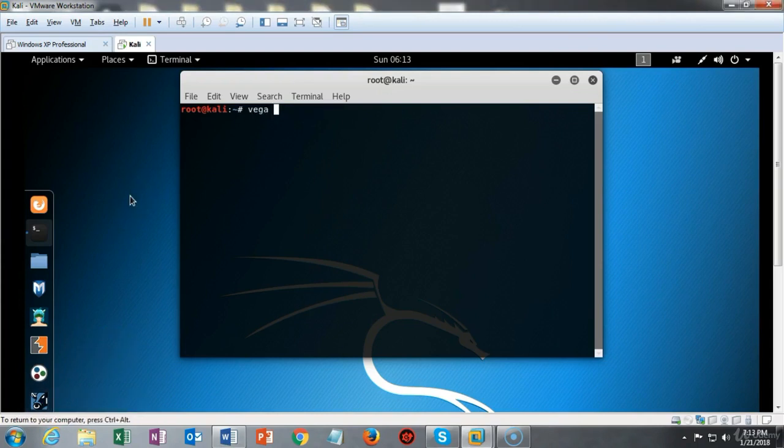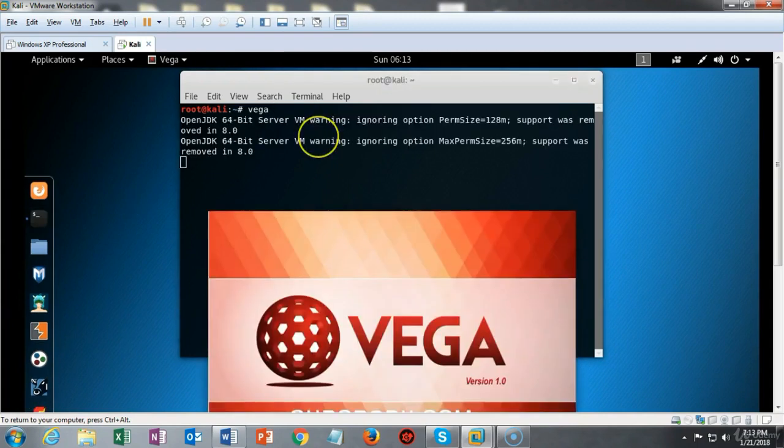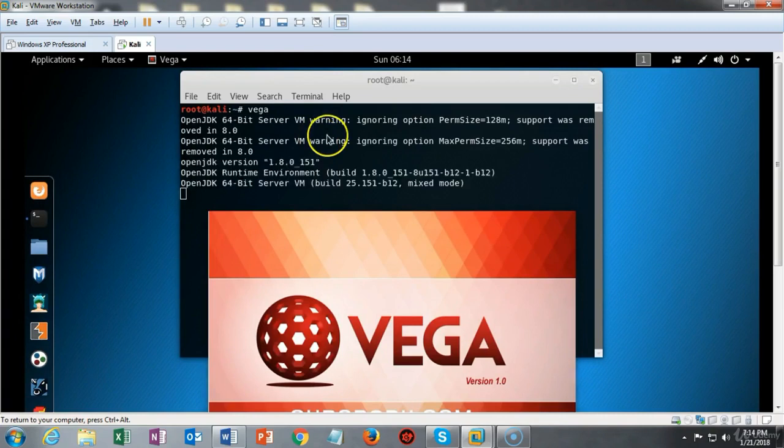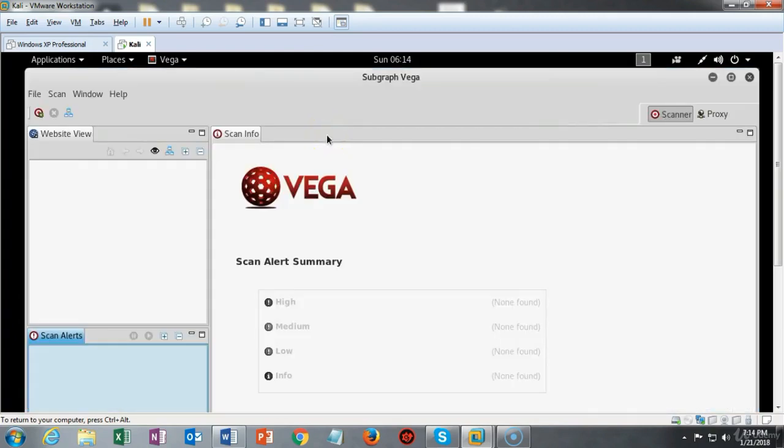To open the Vega application just type Vega at the command prompt and hit enter and it'll start right up in just a moment and you'll be able to begin your first scan.